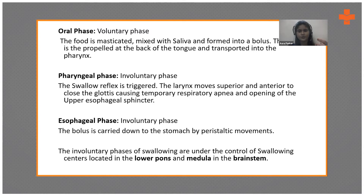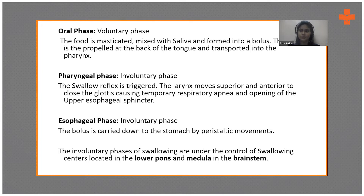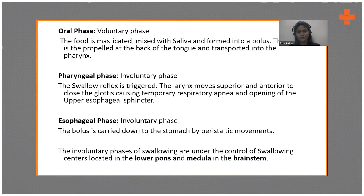Once the food is shifted to the back of the tongue, that is where the pharyngeal phase begins. This is an involuntary phase where the swallow reflex is triggered. The larynx moves upward and anteriorly, causing the glottis to temporarily close, respiration is stopped for a second, and the upper esophageal sphincter opens, propelling food into the esophagus. This pharyngeal phase is not under voluntary control.